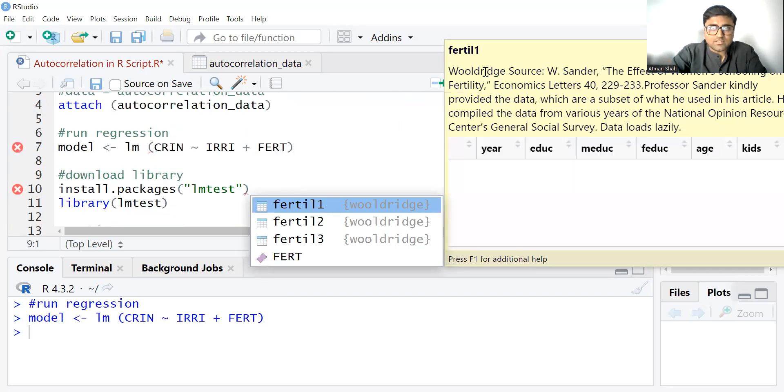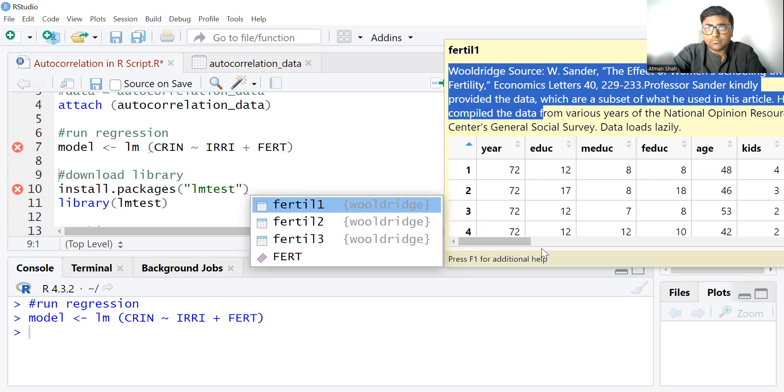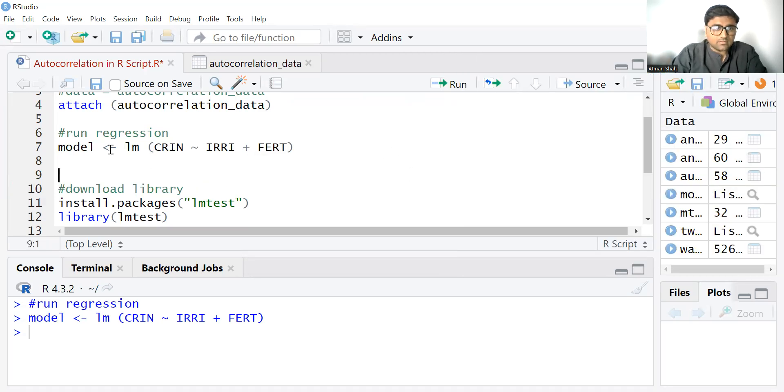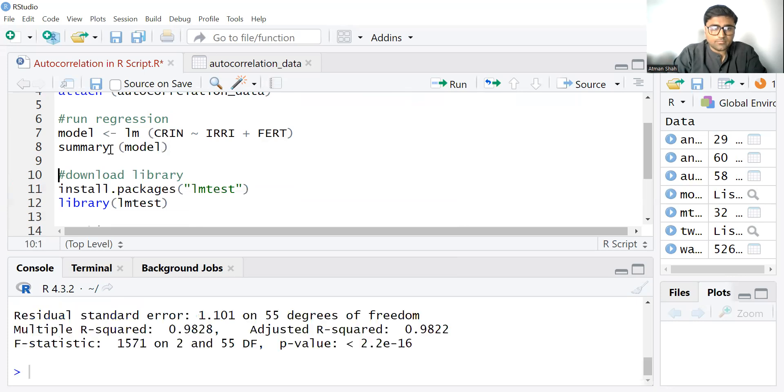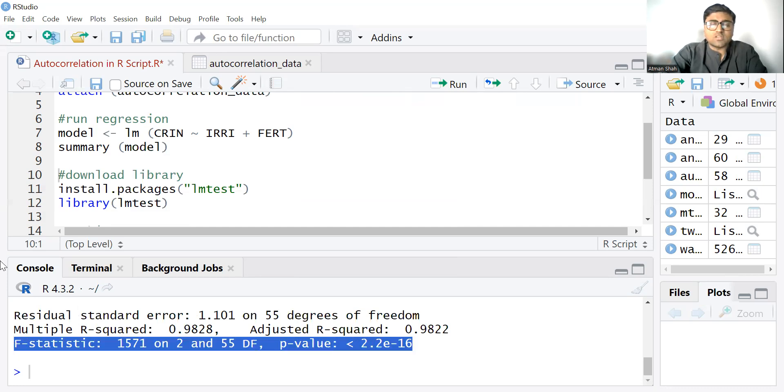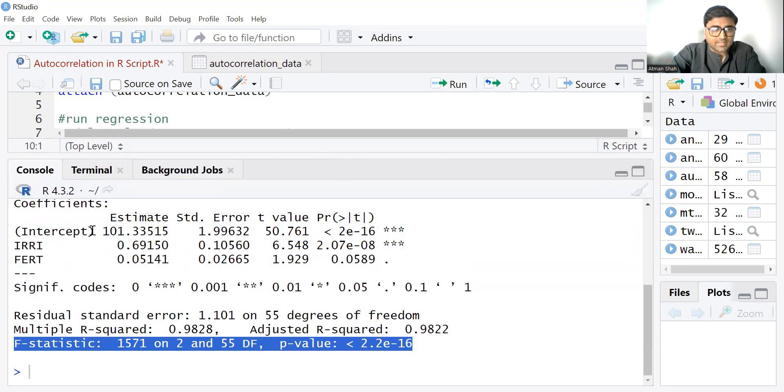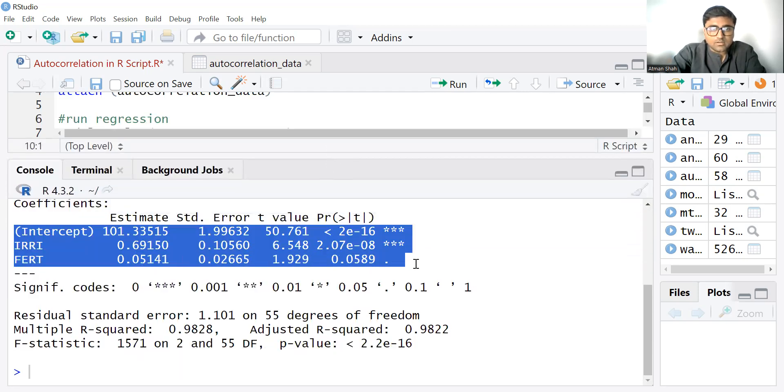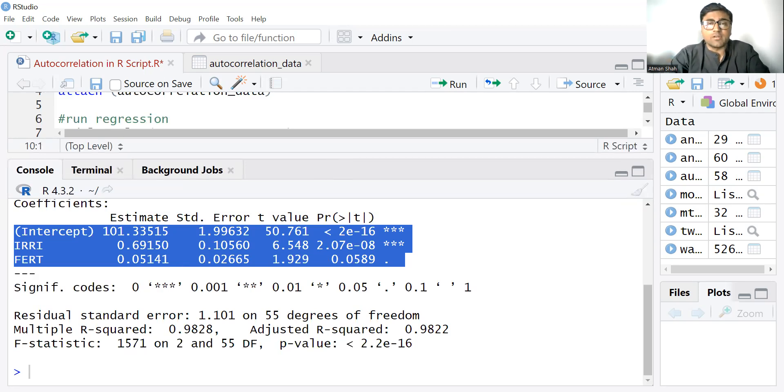So model is run, then write summary of the model. So here we can see the overall significance of the regression model. The p-value is less than 0.05 and therefore entire model is statistically significant and from here we can see the significance of the coefficients. I am not going into the detail of this explanation because it is already there in my simple linear regression model and multiple linear regression model videos.